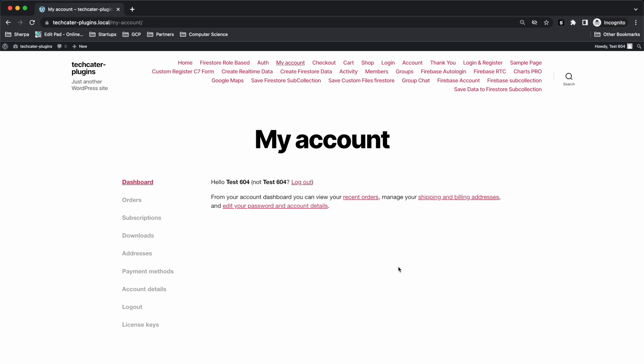After the user is created, we have user information in the my account page because I have the WooCommerce extension.